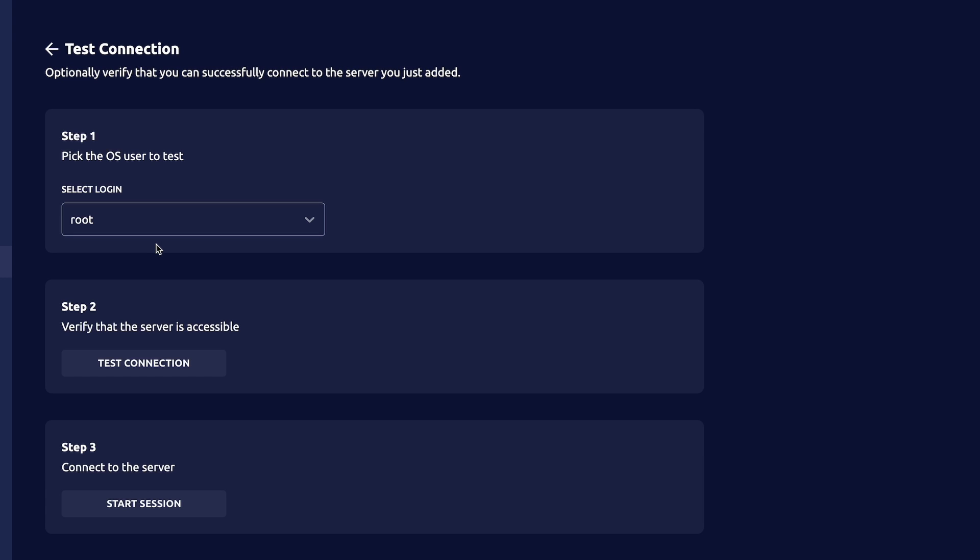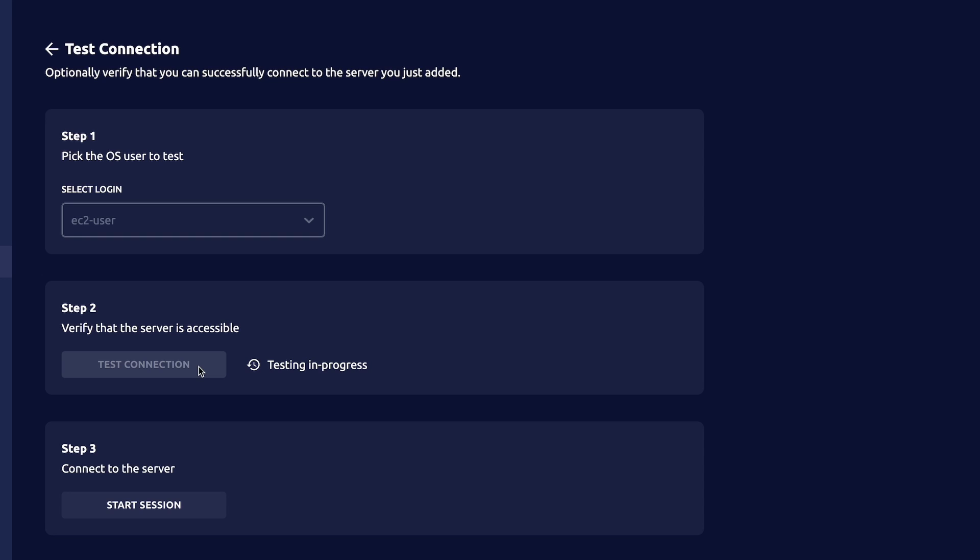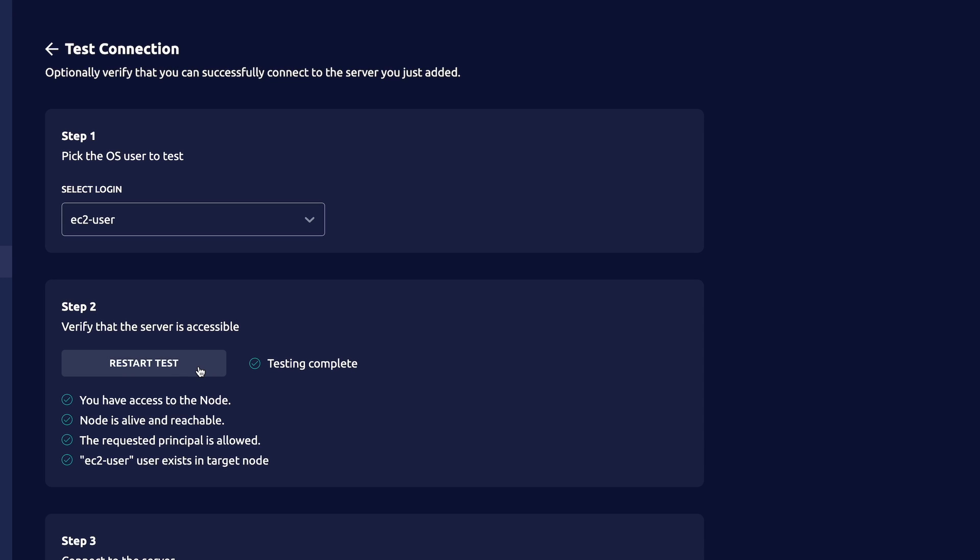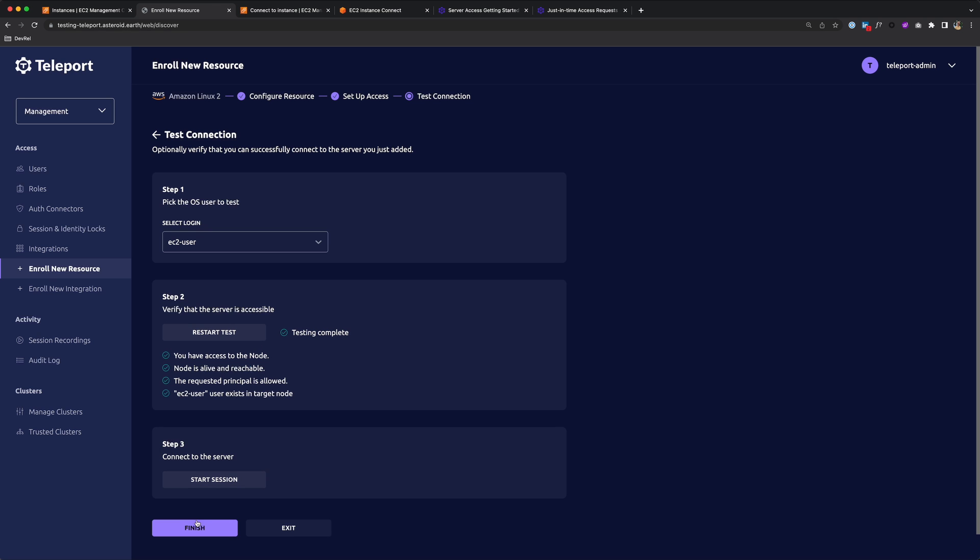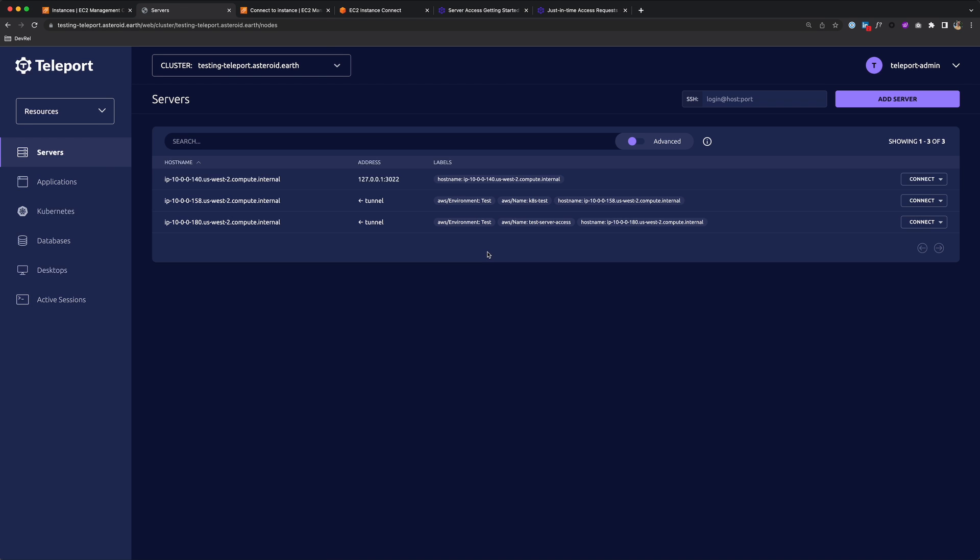Click Next, and I can test the connection. So I'm going to test EC2 user and test connection. And the wizard's complete. Your server has been enrolled. So click Finish and browse existing resources to see all of your servers available.